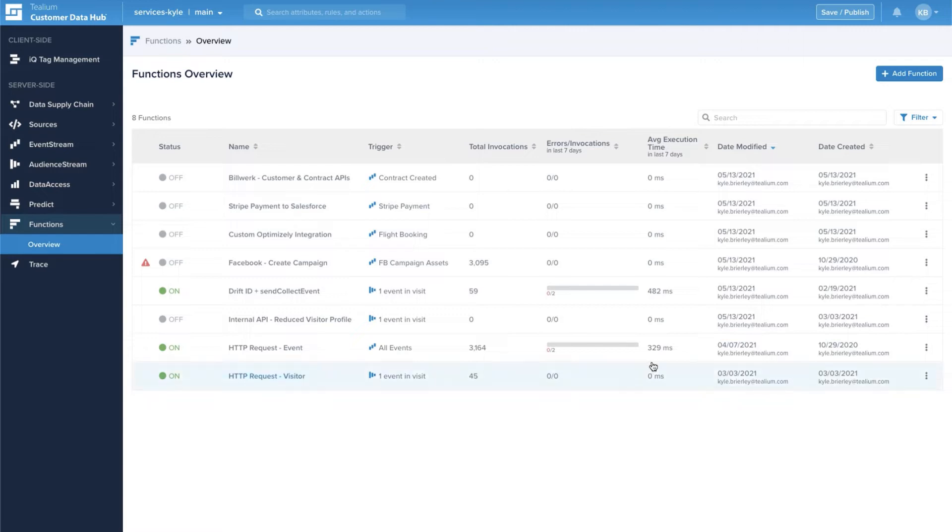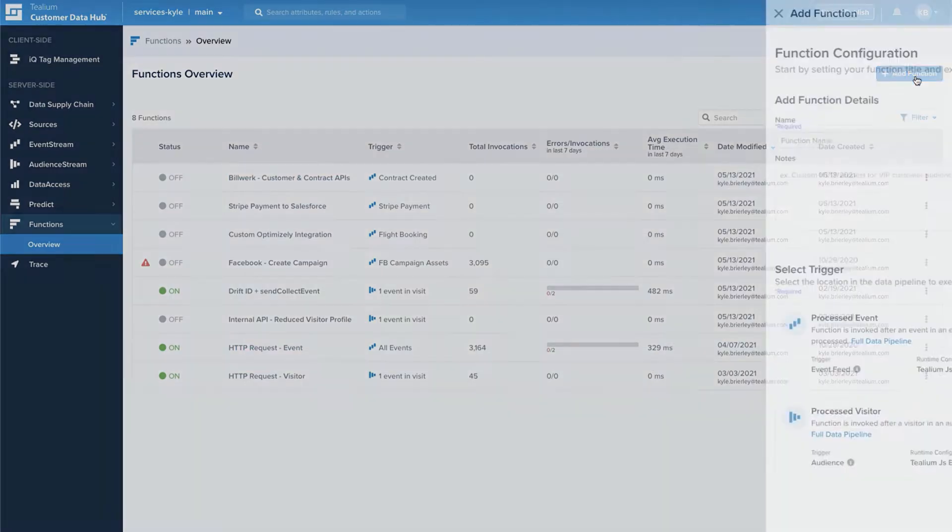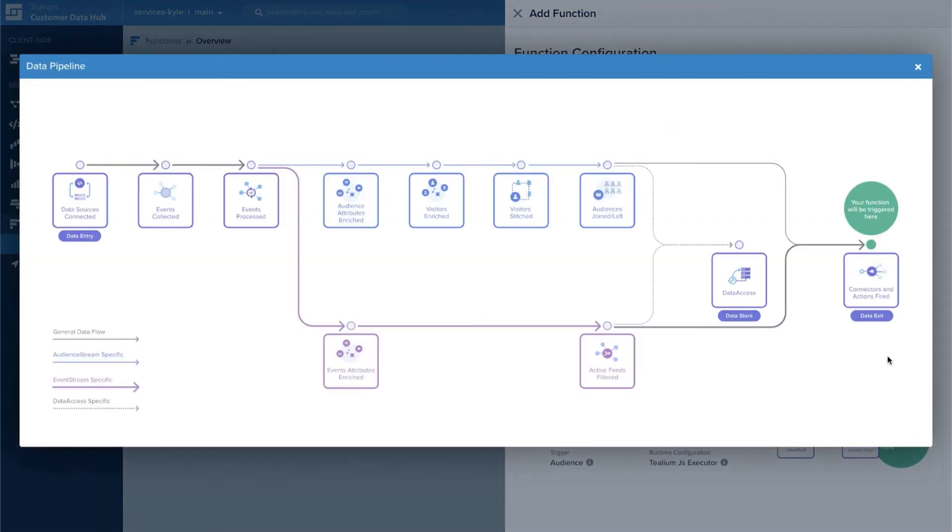Today you can get started with Actions in Telium Functions. Actions gives you the ability to create functions for data destinations and integrations at the end of the data supply chain.